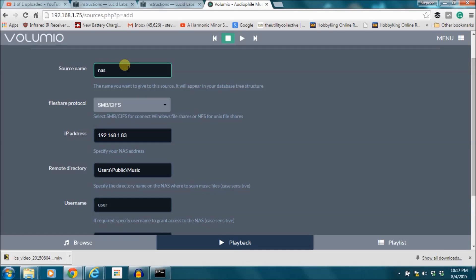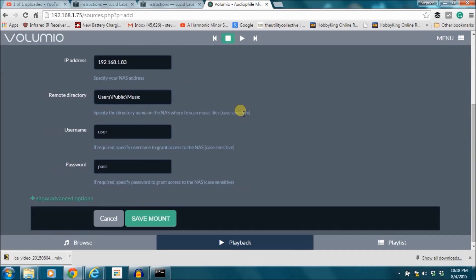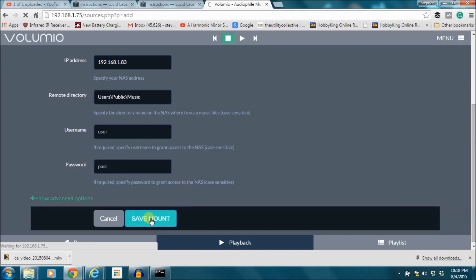I'm just going to call this NAS1. You can name it whatever you want. I don't have this password protected so I don't have to worry about that. Then I'm going to click save mount.